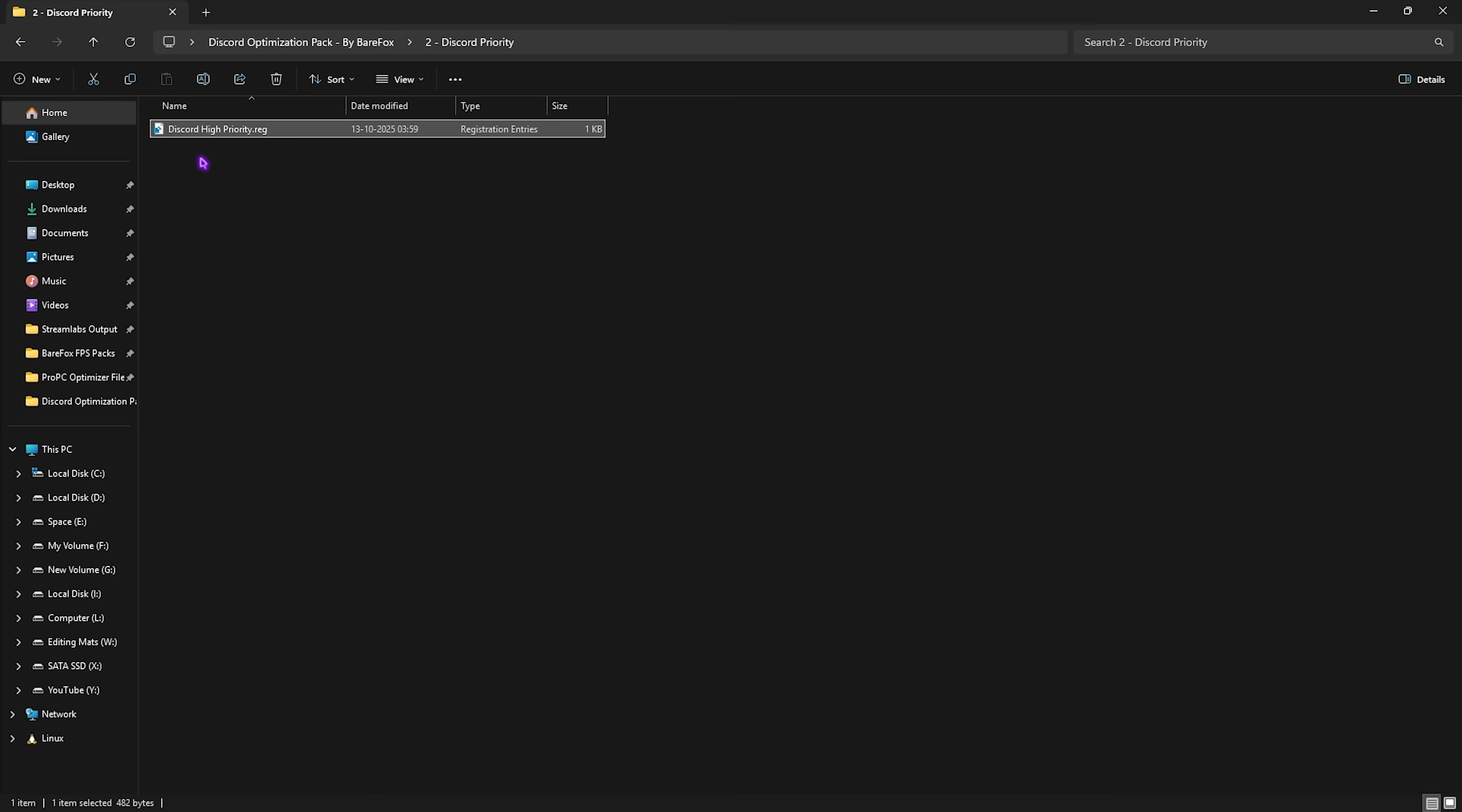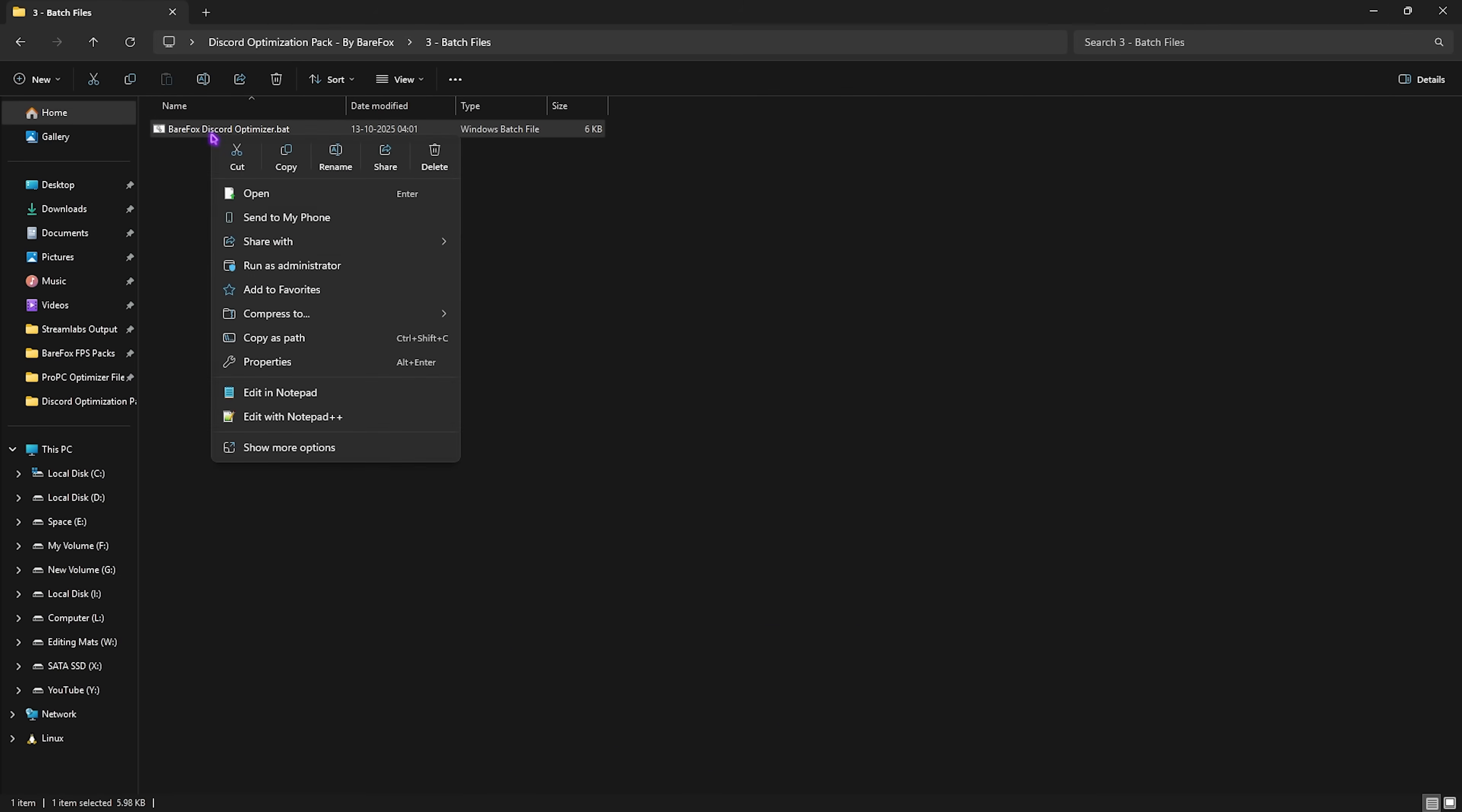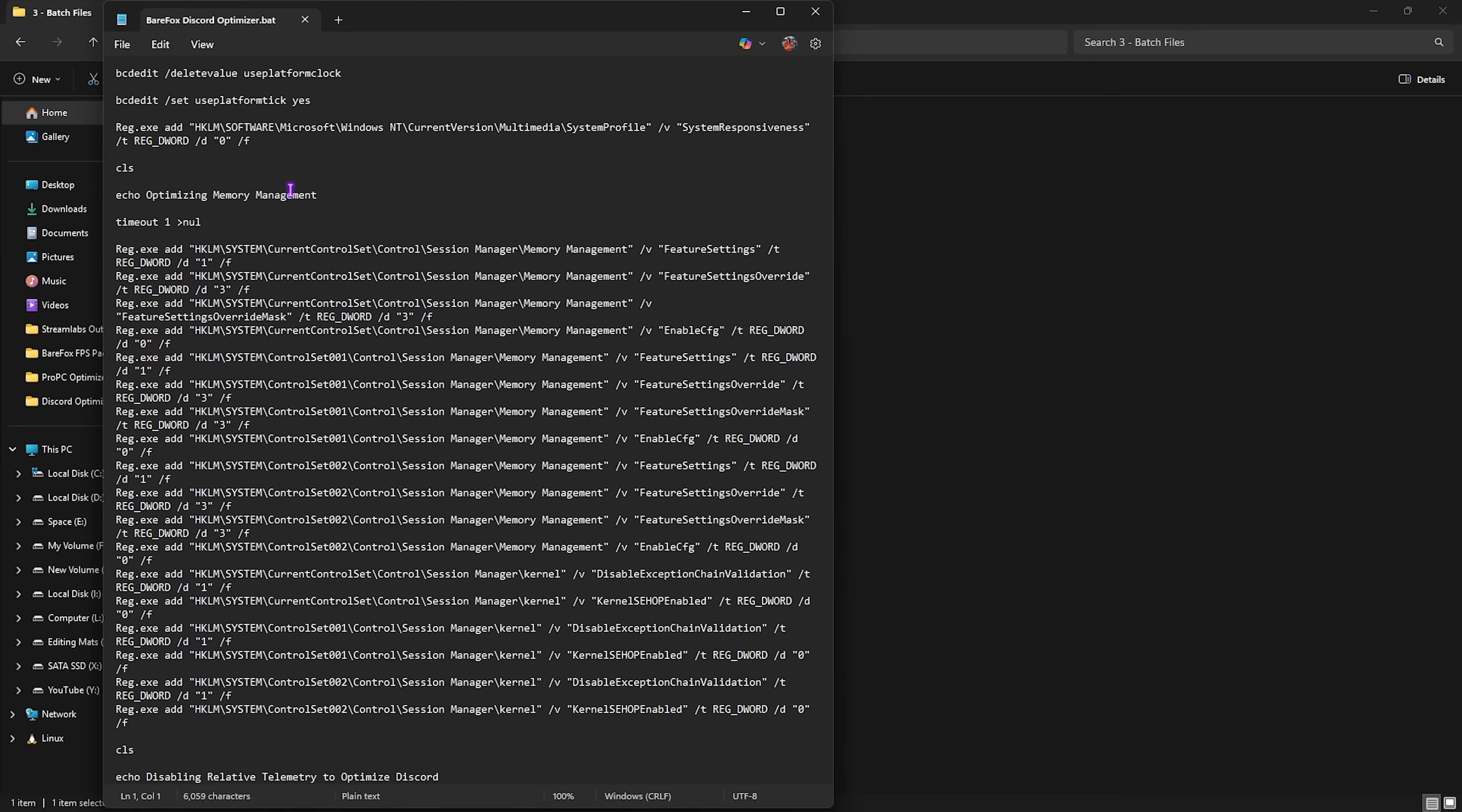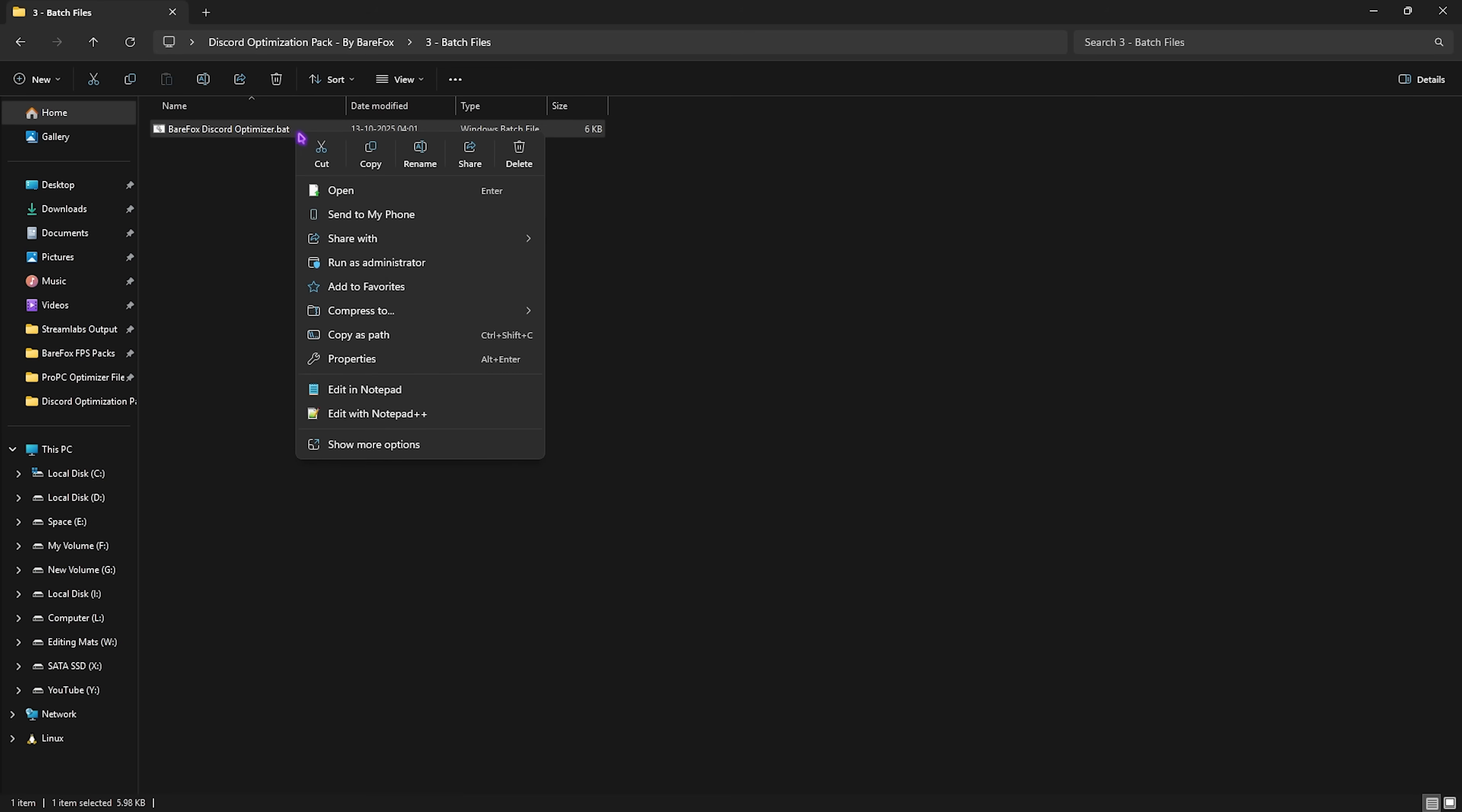Third one is batch files in which I've left Discord Optimizer file. You can right click and edit it in Notepad to see what other changes it will perform on your PC. All of these changes will help optimize your memory because it consumes a lot of RAM in the background. It helps disable relative telemetries to optimize Discord and disable process mitigations to optimize the performance of your processor. Simply right click and run this as administrator.